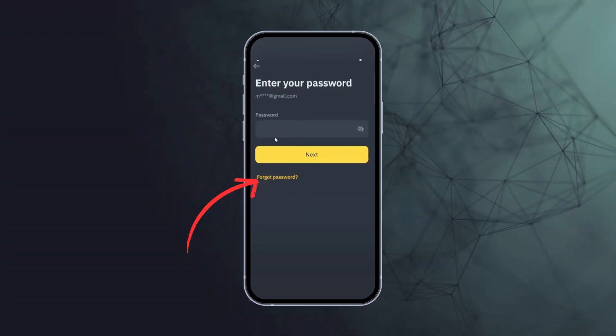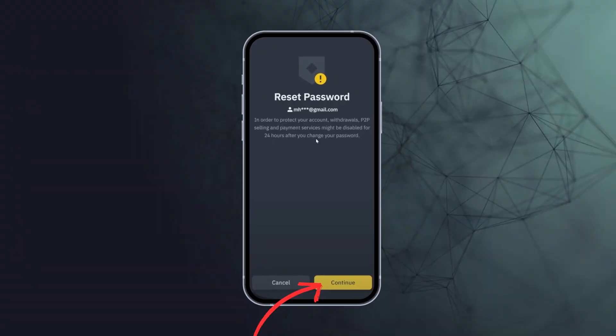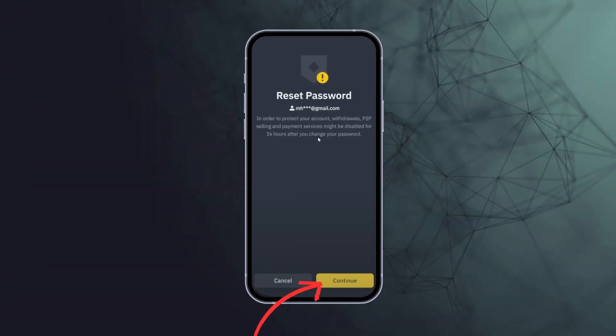First, you need to navigate to your Binance account login. Therein you need to enter your email ID or your phone number, and then you have to click on forget password. Now click on continue to reset your password.